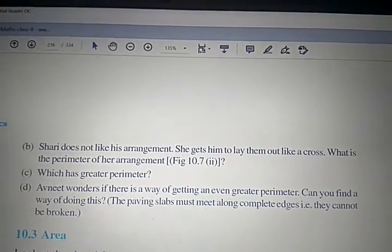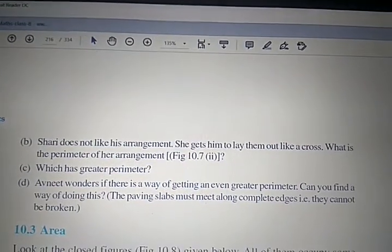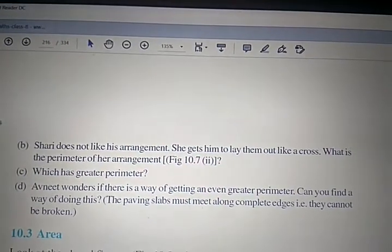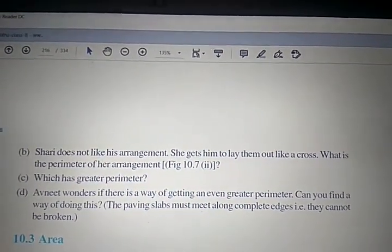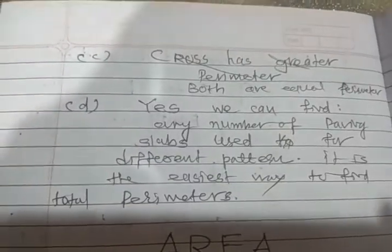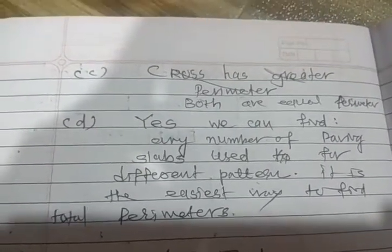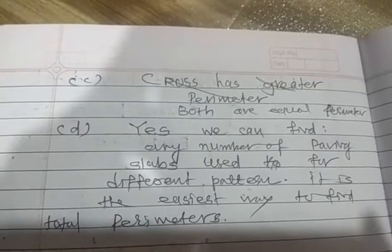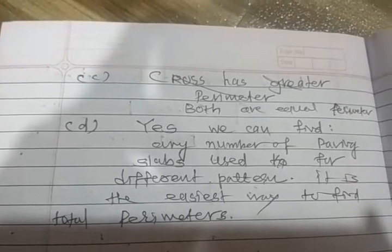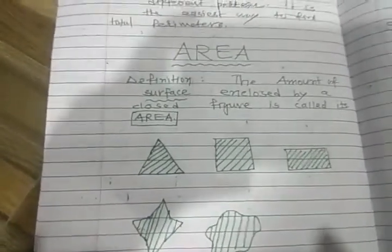Avneet wonders if there is a way of getting an even greater perimeter. Can you find a way? The paving slabs must meet along complete edges and cannot be broken. The answer for part C is that both arrangements have equal perimeter. For part D, yes, we can find different patterns using the paving slabs to get different total perimeters.